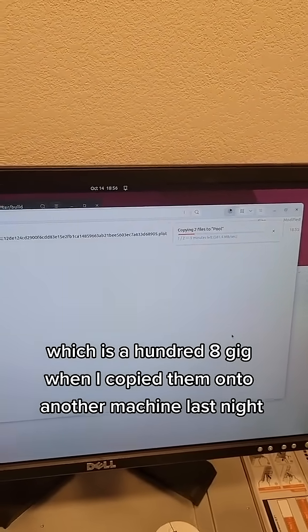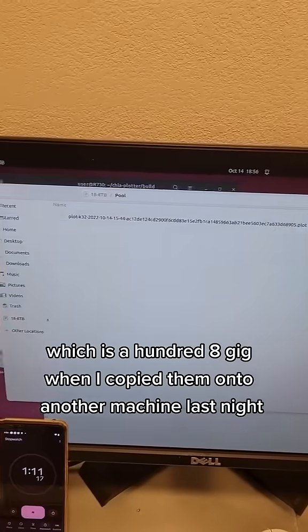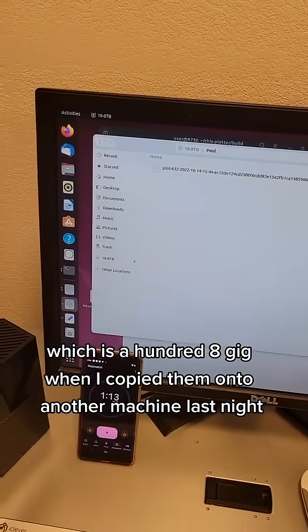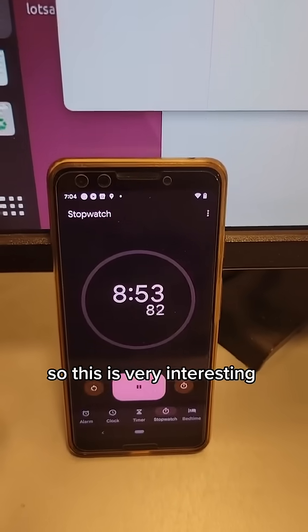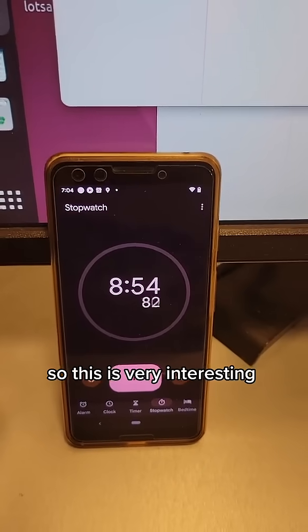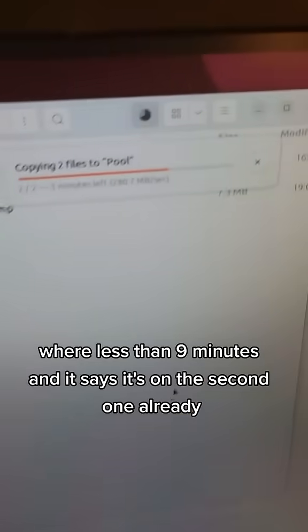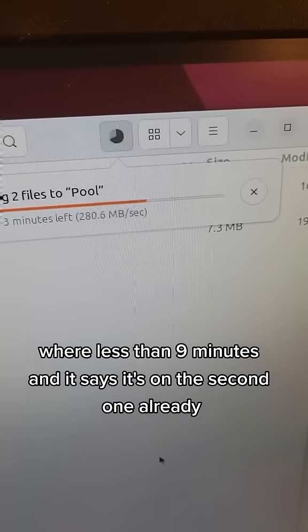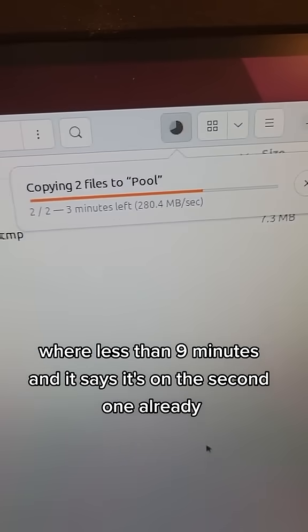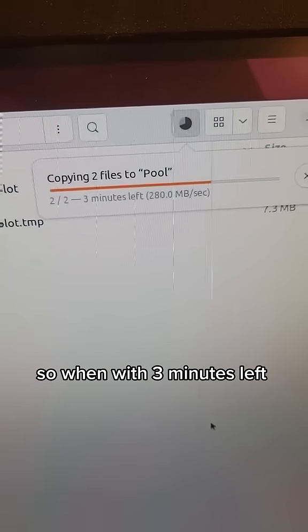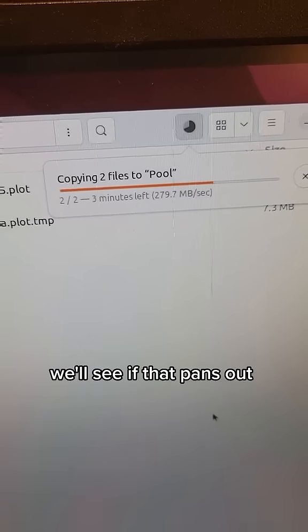So this is very interesting. We're at less than nine minutes and it says it's on the second one already. So with three minutes left, we'll see if that pans out.